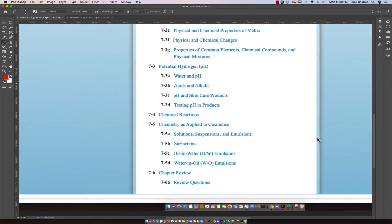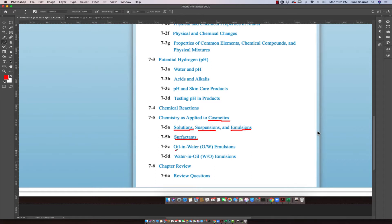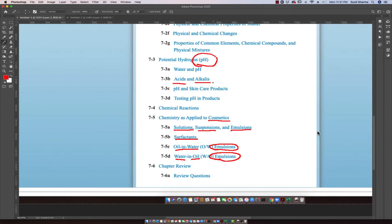The chapter will eventually lead to its direct impact on cosmetics as related to our aesthetic field. It talks about solutions, suspensions, emulsions, and how those things are impacted in the lotions that we use. It also talks about surfactants used in those lotions, and those could be oil-in-water or water-in-oil type emulsions.